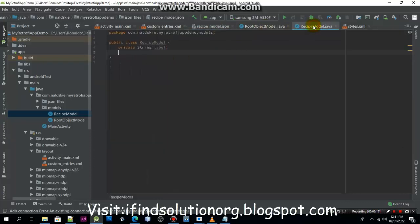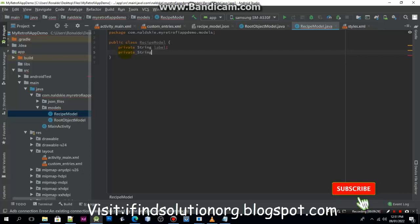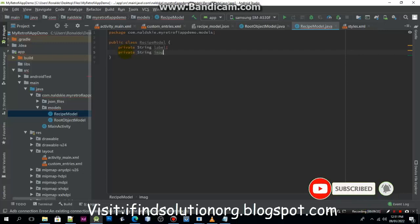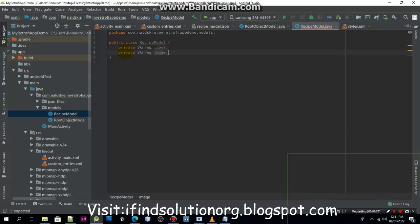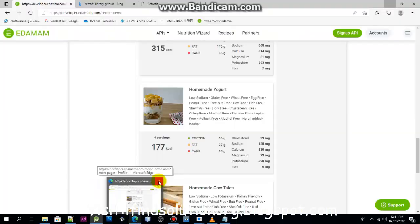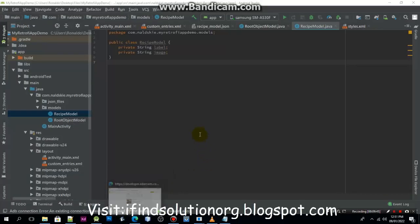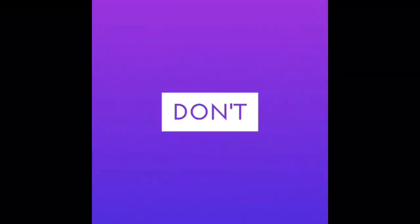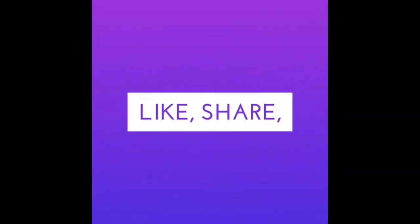Since I also want to return the image data, we are going to define: private string image. I'm really experiencing lag, so I will just close this one and cut the video here to reduce the lag.